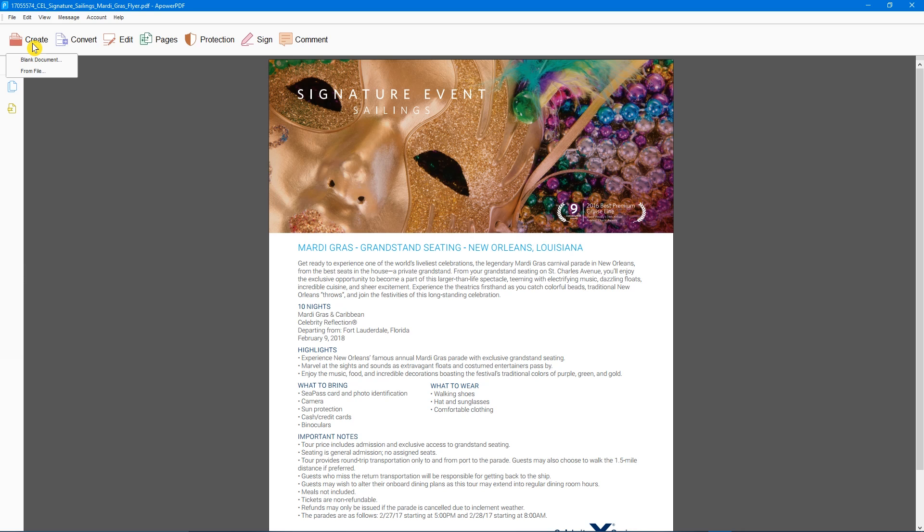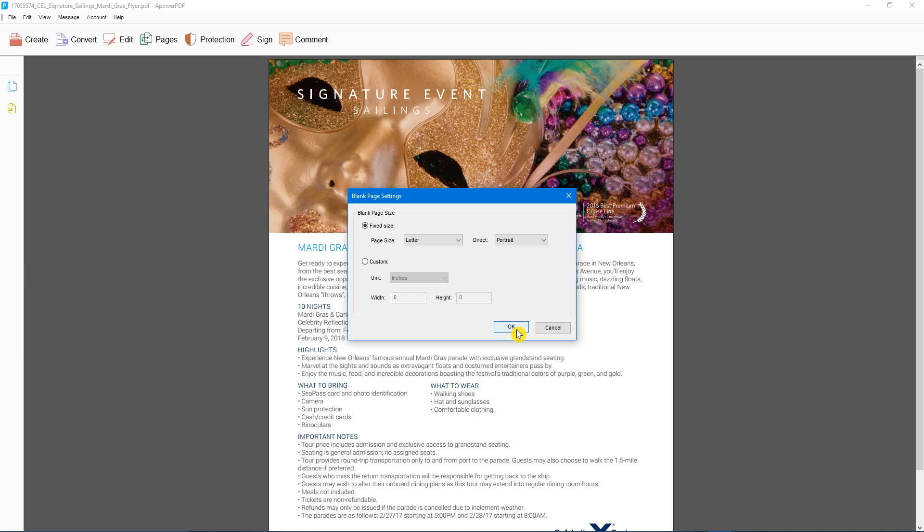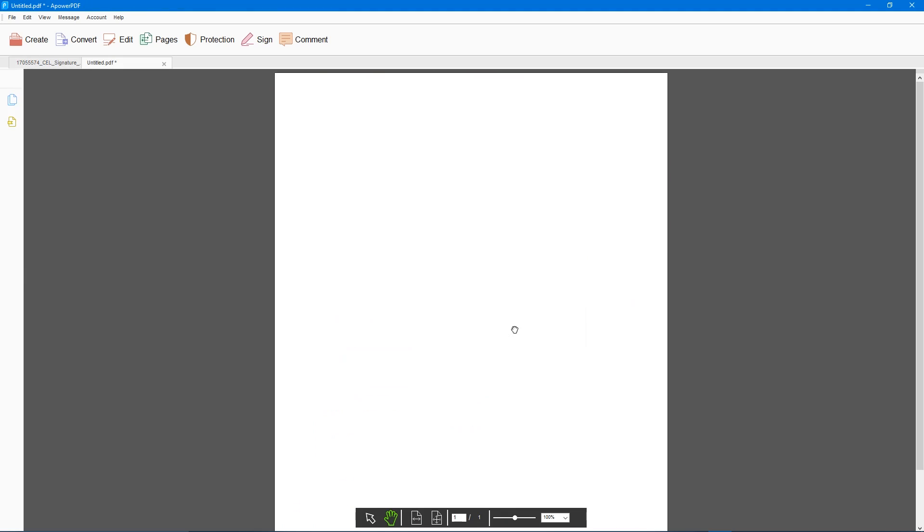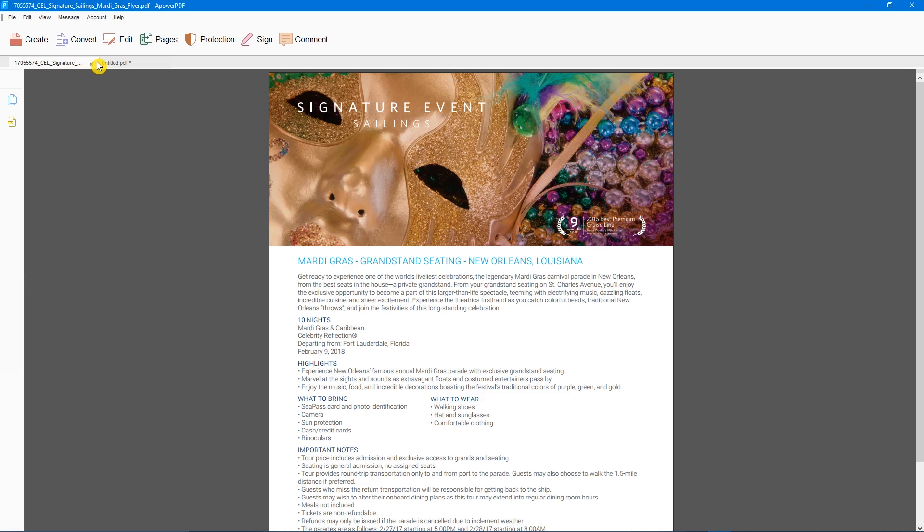For example, selecting blank document, making adjustments to the blank page settings if needed, will open a new tab to easily switch between projects.